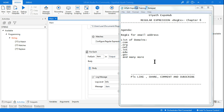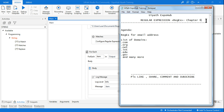Hello and welcome back to UiPath Expo Hub. Today we are going to learn about regular expressions. Right now we are in chapter number seven, where we will write a regular expression to find email addresses.